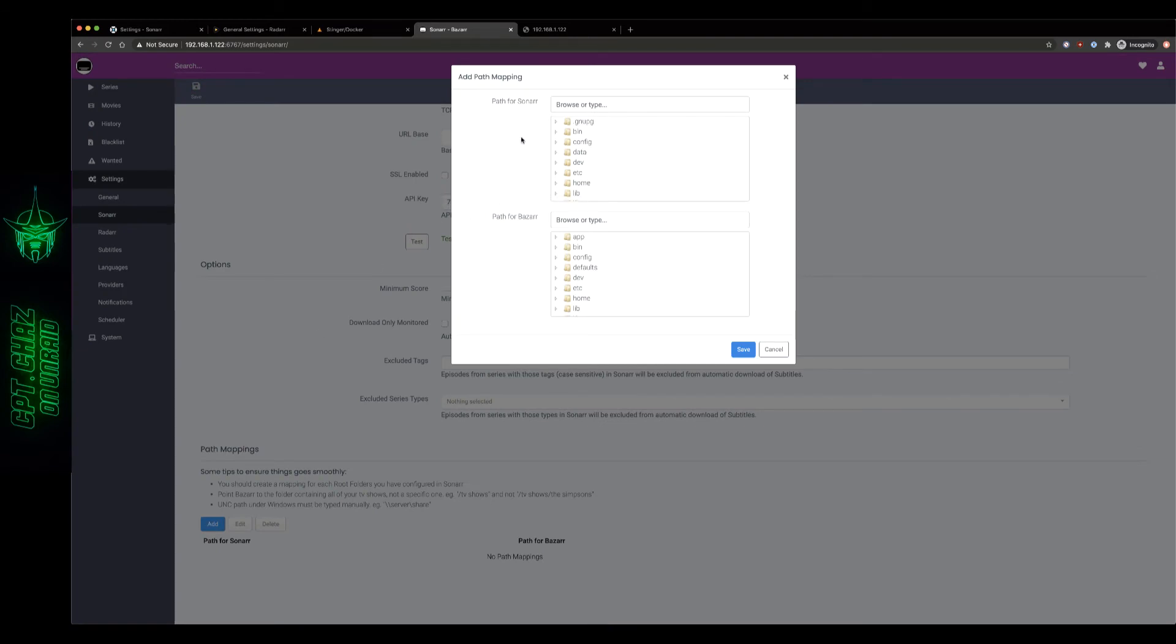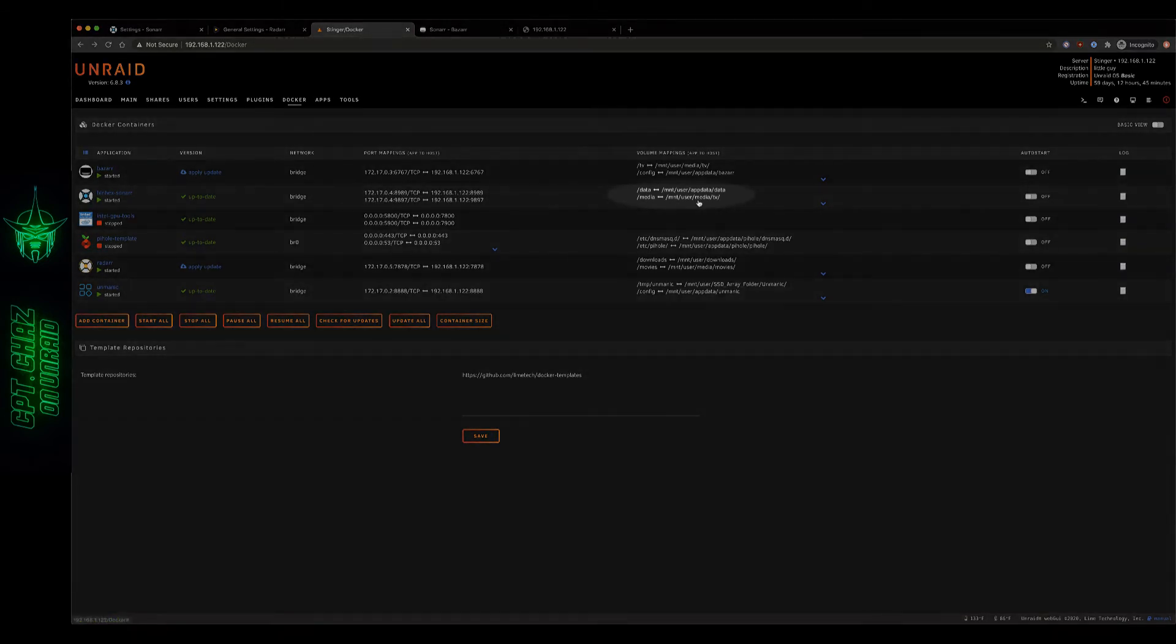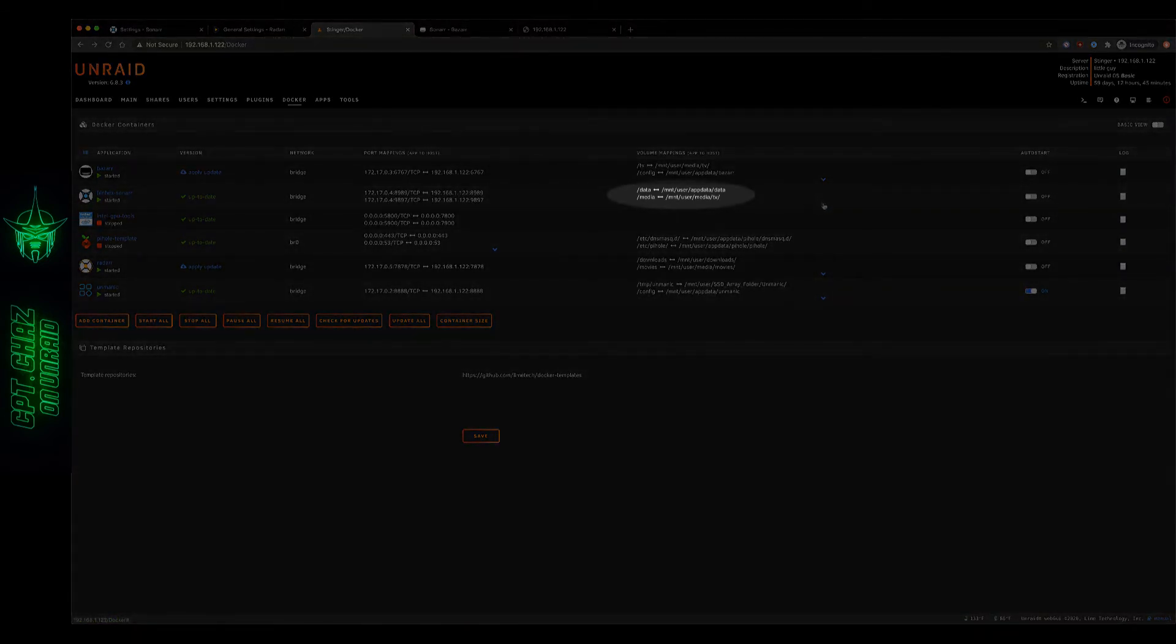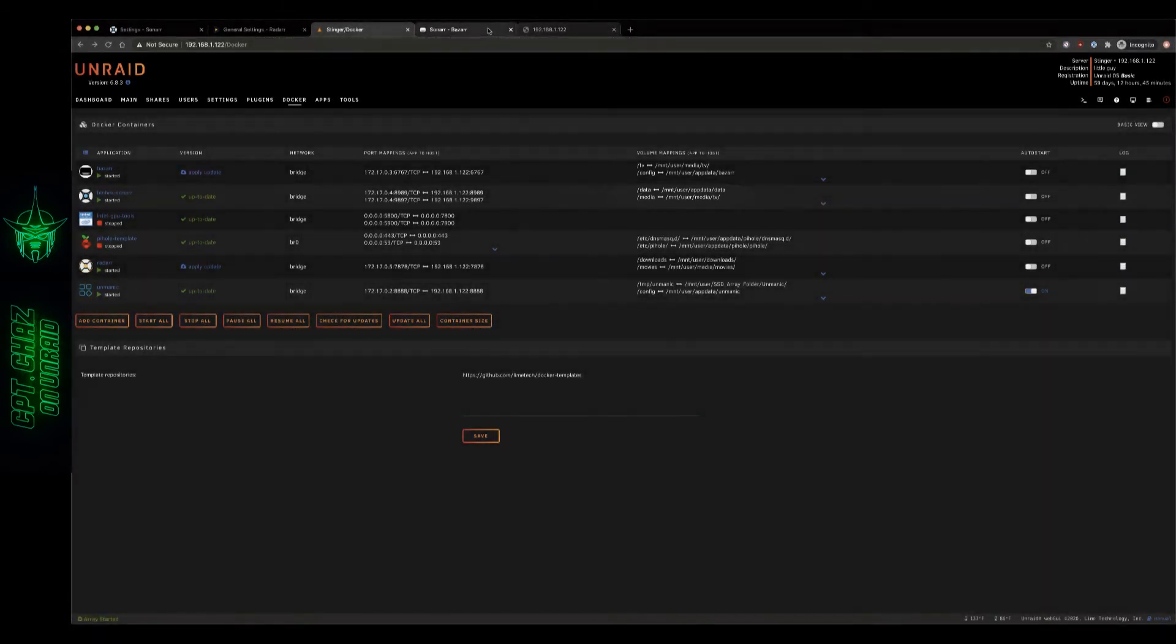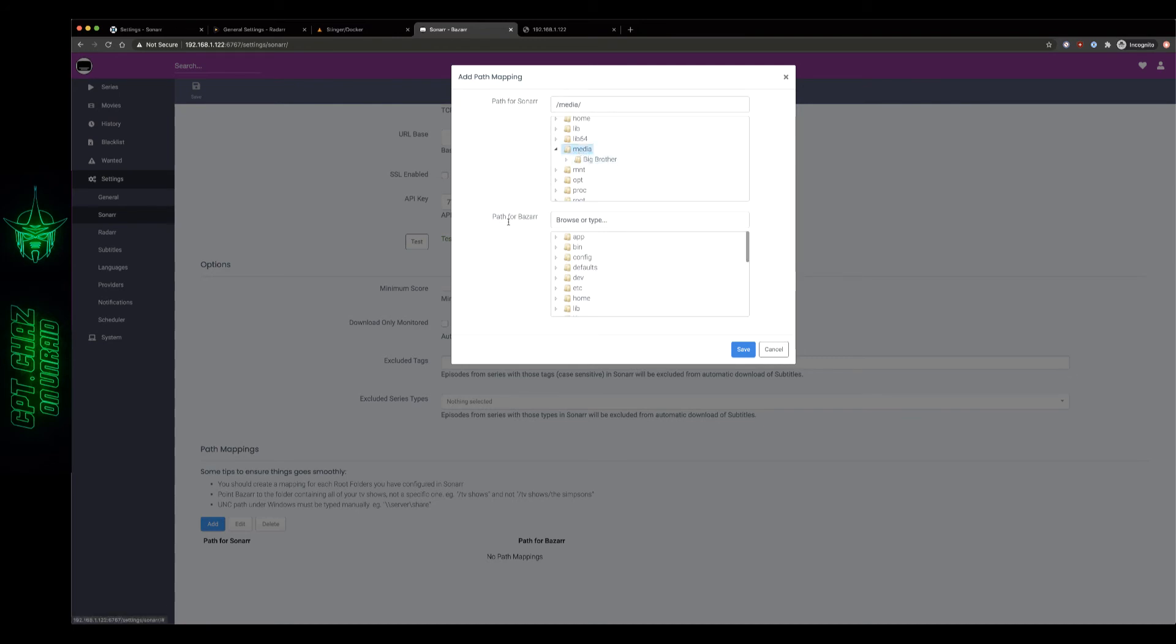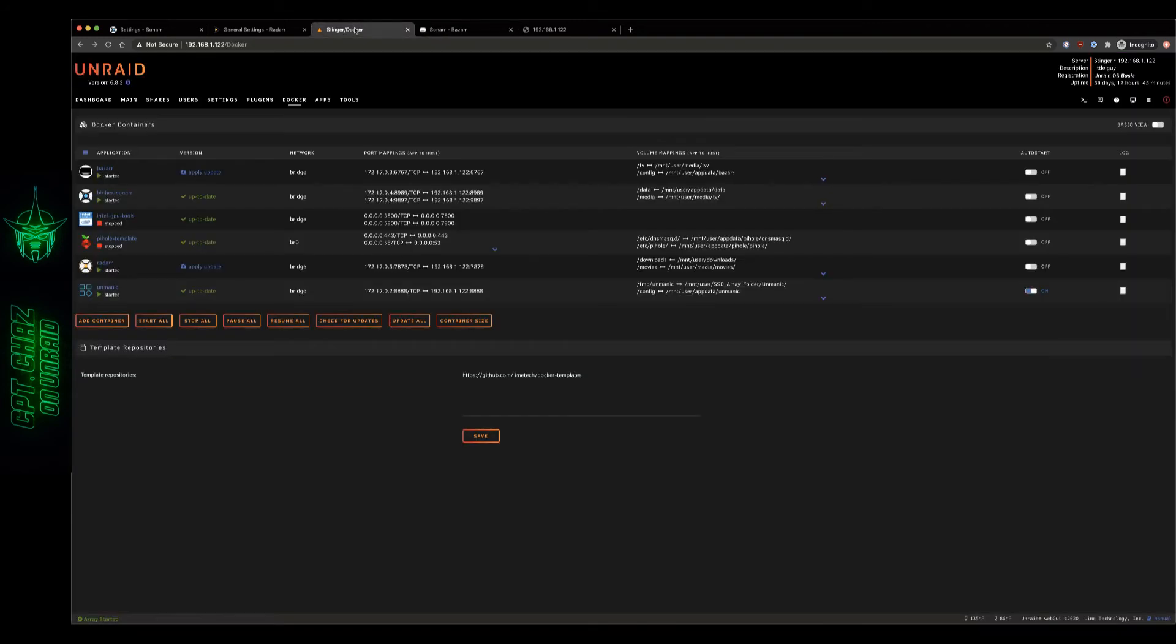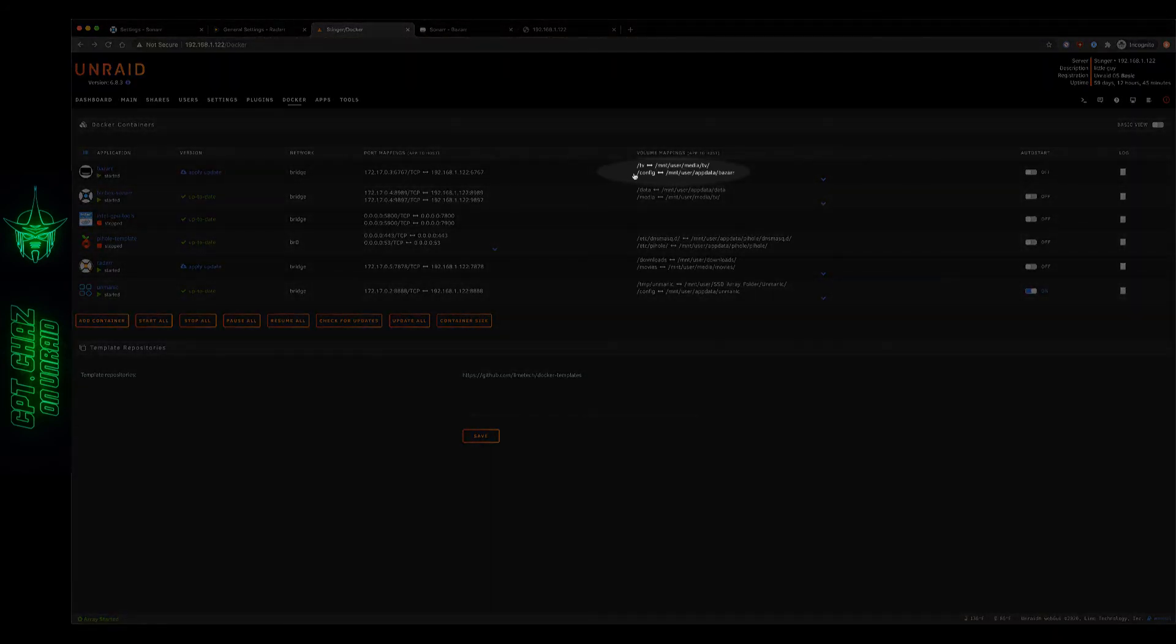Now if you remember in our Docker container we have Sonar mapped to slash media inside the container so that's what we're going to be looking for right here. If we drop that arrow down that should confirm it, there it is, that's our media. And then the path for Bazaar that we have mapped to our TV folder, let's just double check that, we have that mapped to slash TV very simple.